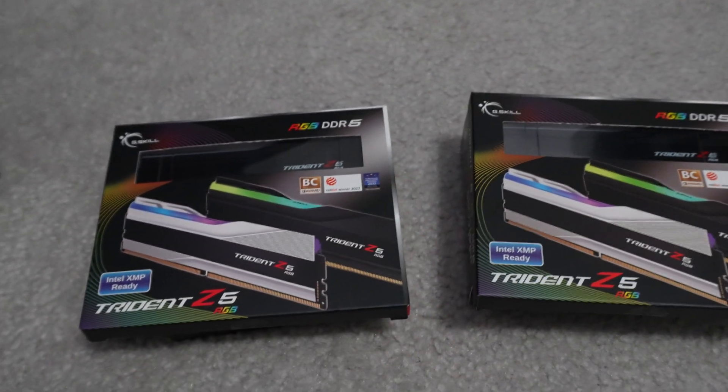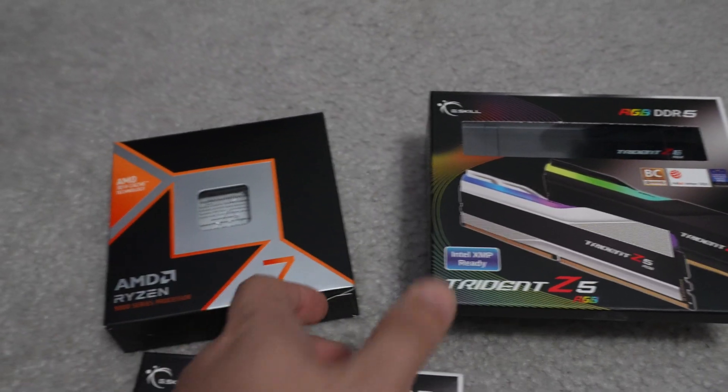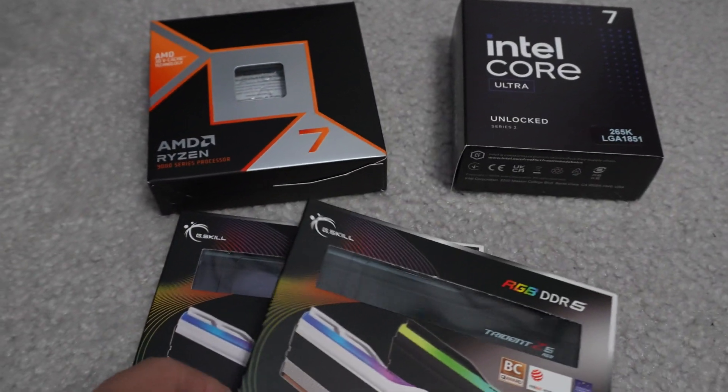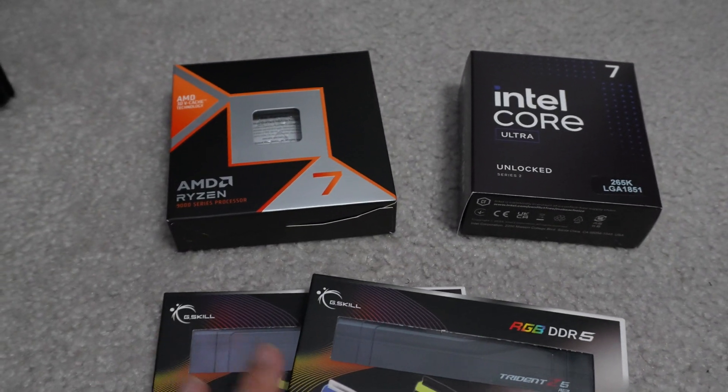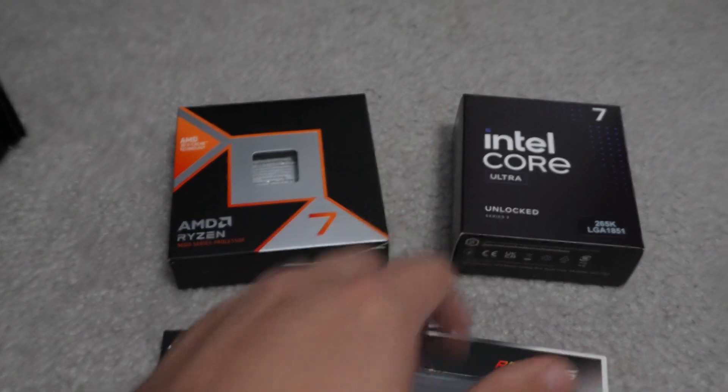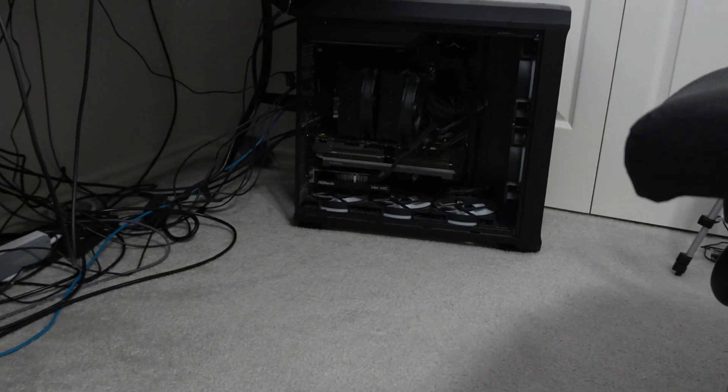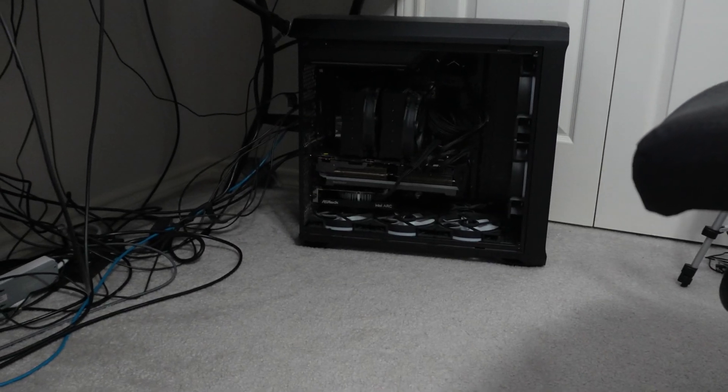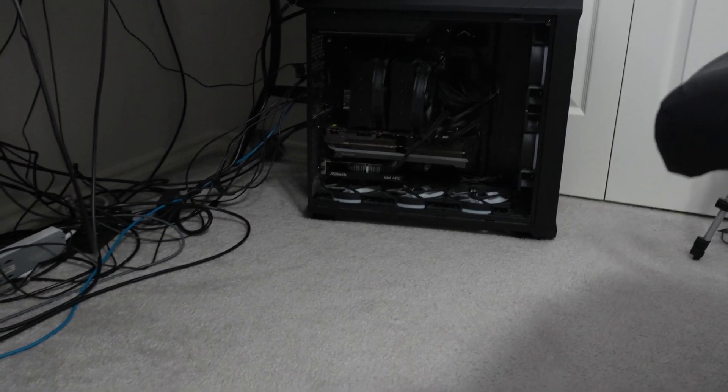So to make this video possible, I basically had to take all the RAM out of both of those computers. So now both of those computers, as you can see, my 9800X3D computer over there is just kind of dead right now.